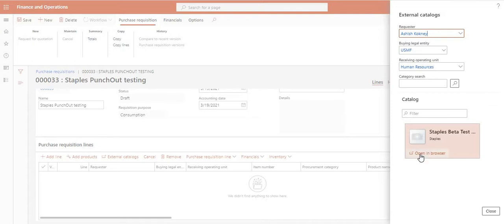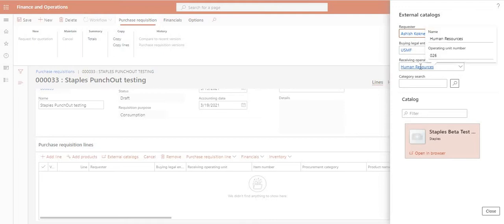You will see a button here called External Catalogs — click it and a window will pop up. Click 'Open in Browser.' Here you will see the list of all the e-commerce sites for which we have done the setup in the system. You can see options for the requester, the buying legal entity, and the operating unit which is attached to the employee card.